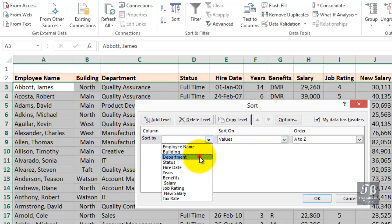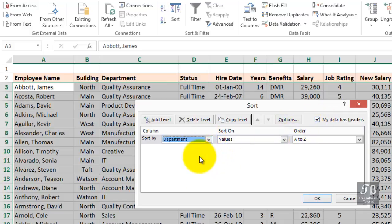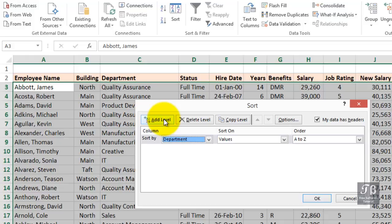Now, in some departments, there will be a lot of people there. And so, within each department, we might want them in order by, for example, their status, whether they're full-time, half-time, etc. So, we might have a secondary level. Let's add a level here.